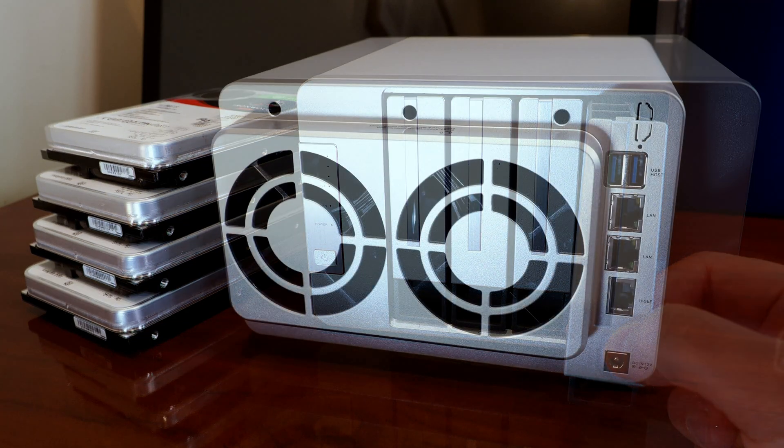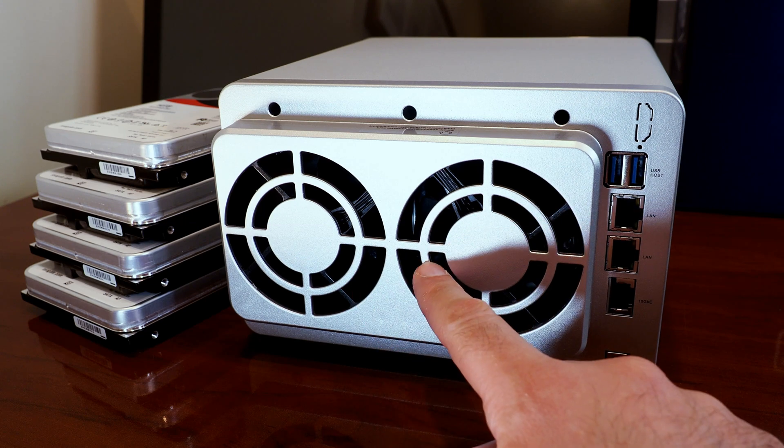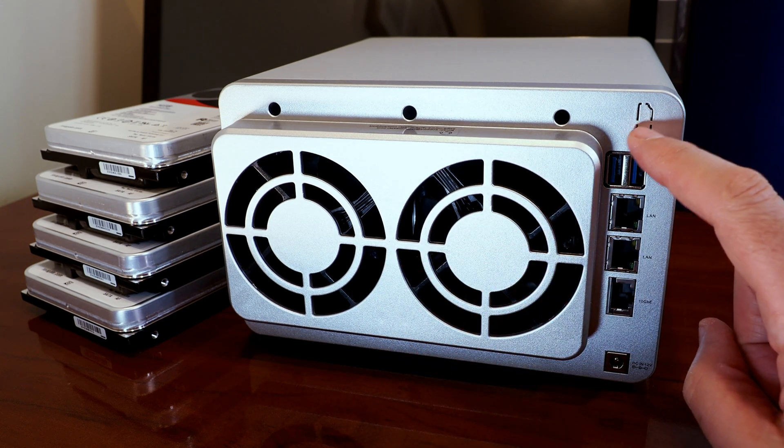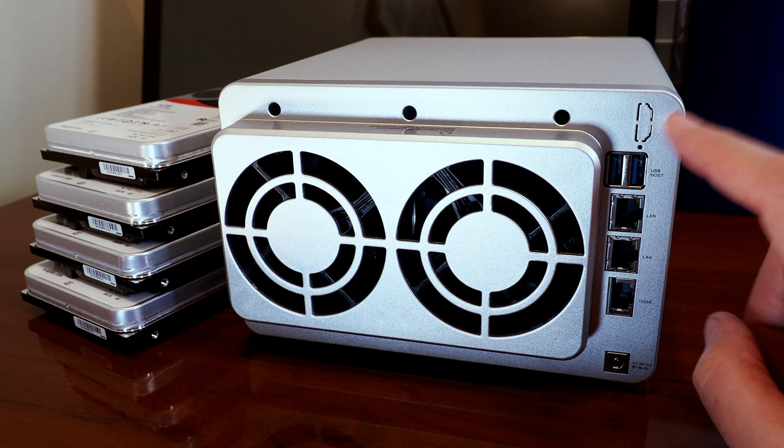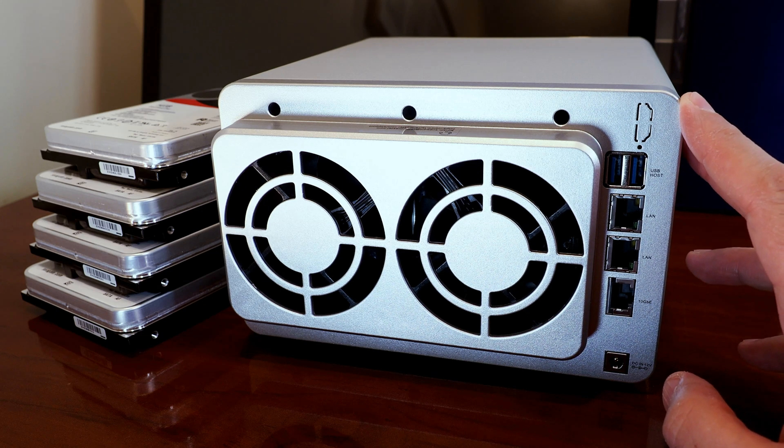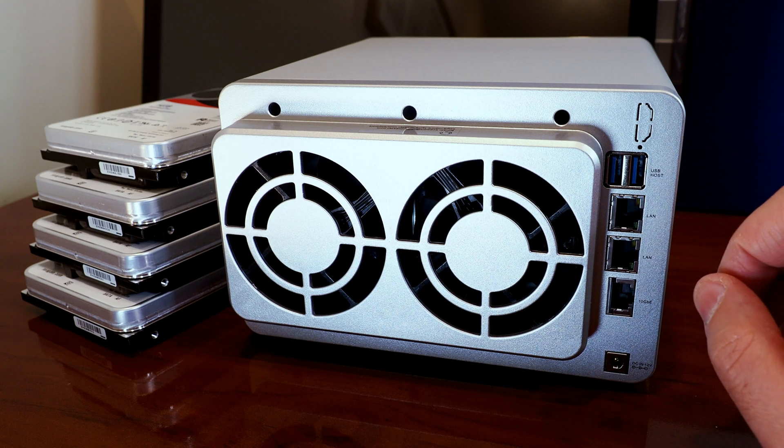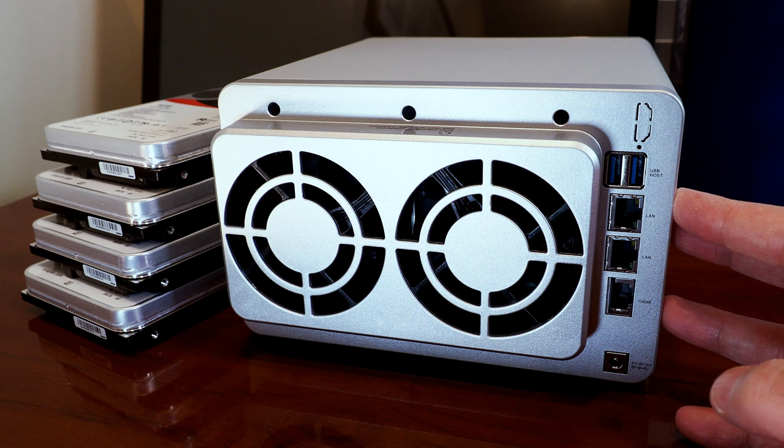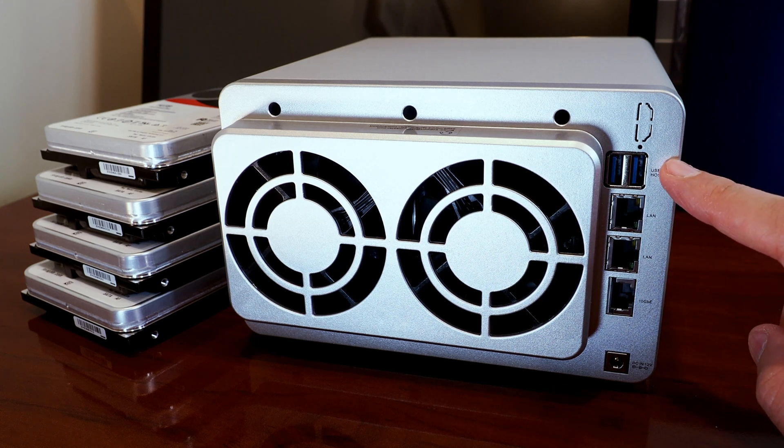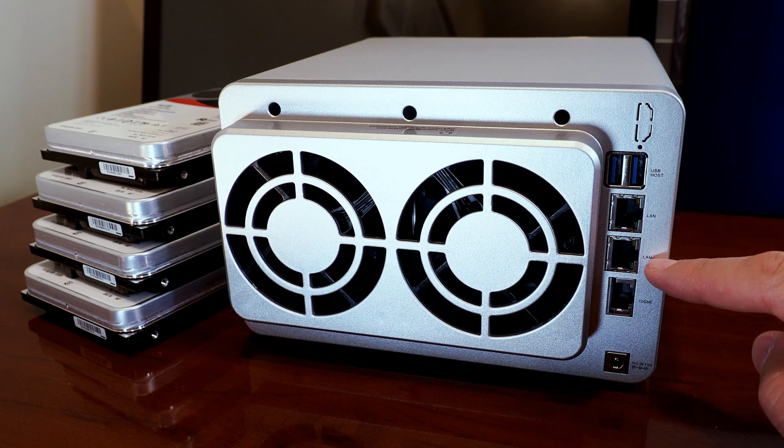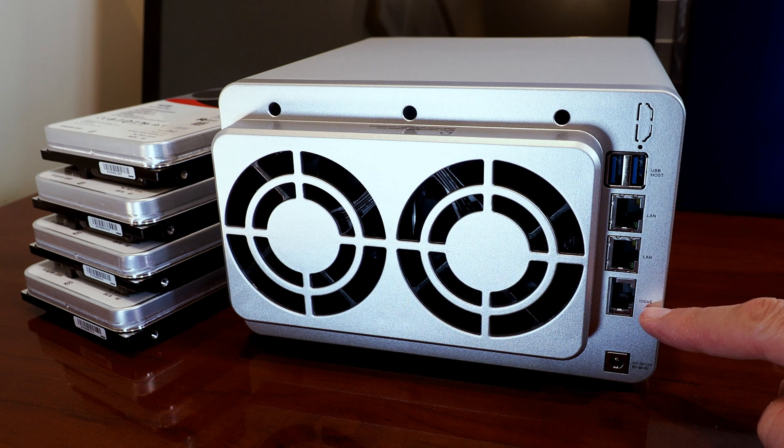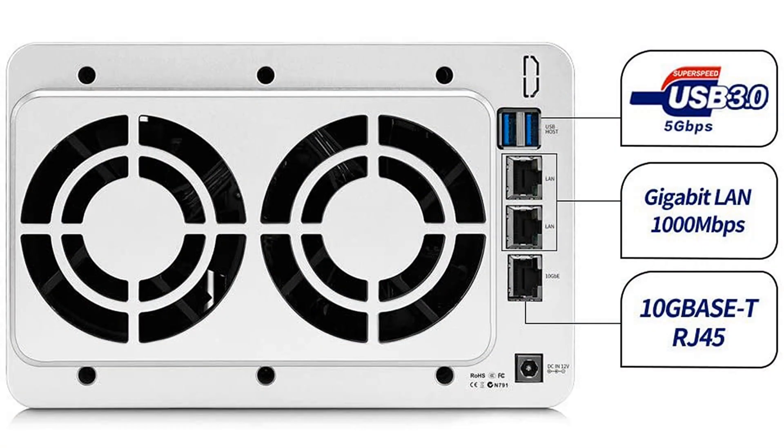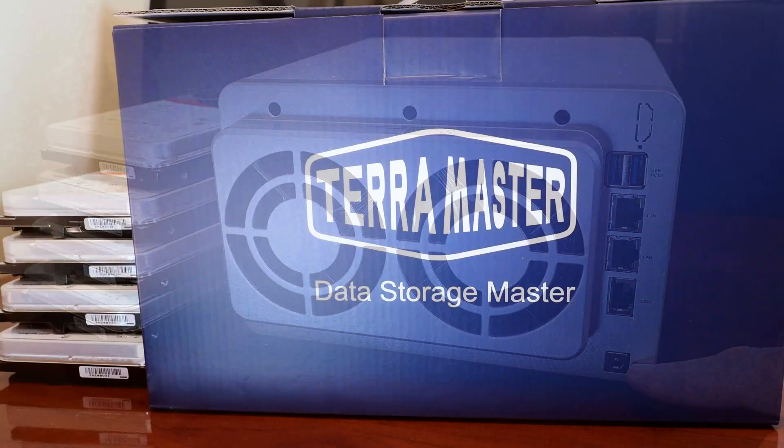On the back of the F4-422, you can see a couple of cooling fans. There is a notch for an HDMI port. Terramaster does sell models that can play media directly out to a display. This particular guy though has two USB 3 ports, two gigabit LAN ports, and a single 10 gigabit LAN port. I'm going to have to upgrade my network to take advantage of that. And right at the bottom, it's just a standard DC power jack.